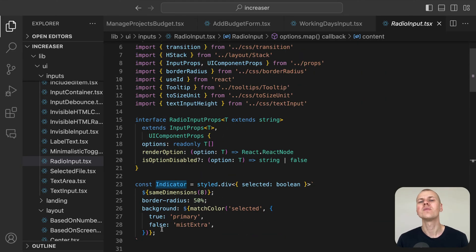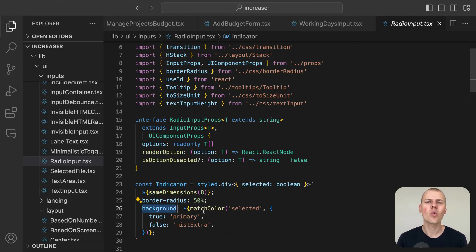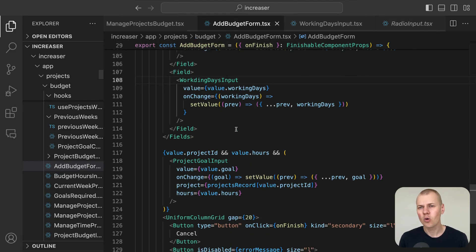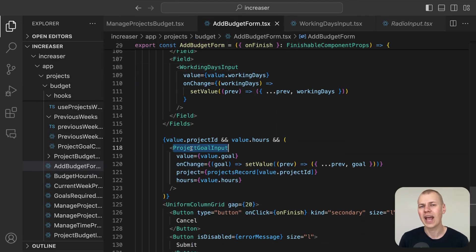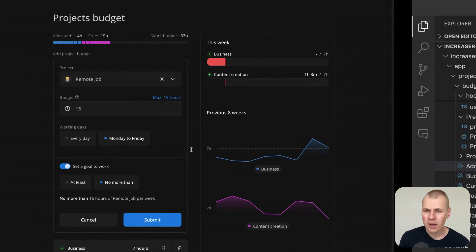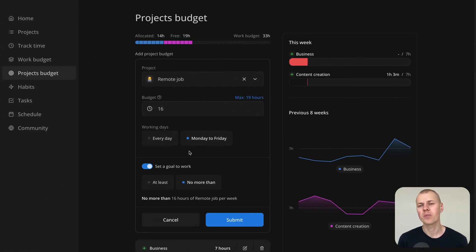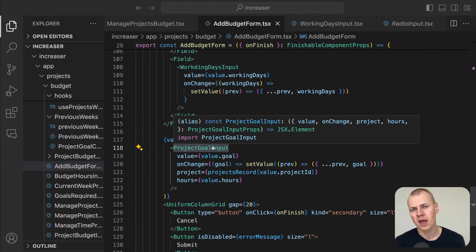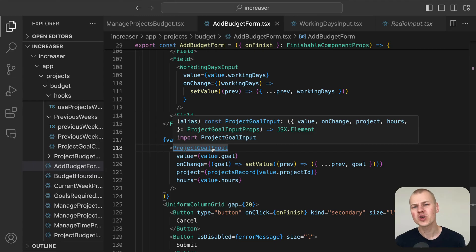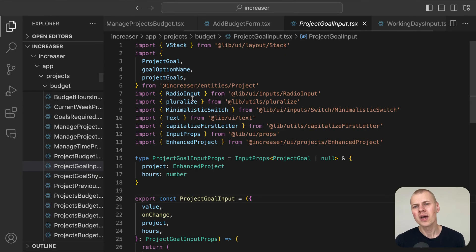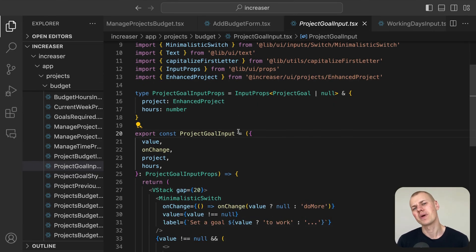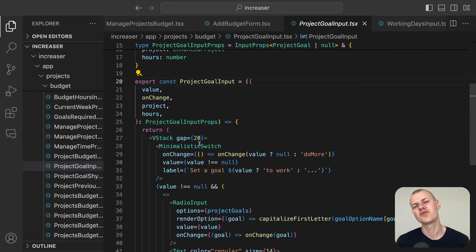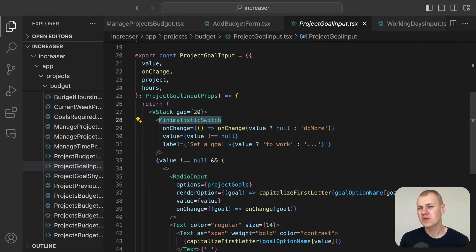To keep the interface clean and avoid overwhelming the user, the option to set a goal only appears after a project is selected and a budget is entered. The project goal input features a minimalistic switch from RyzenKit, which toggles between setting a goal and not setting one.